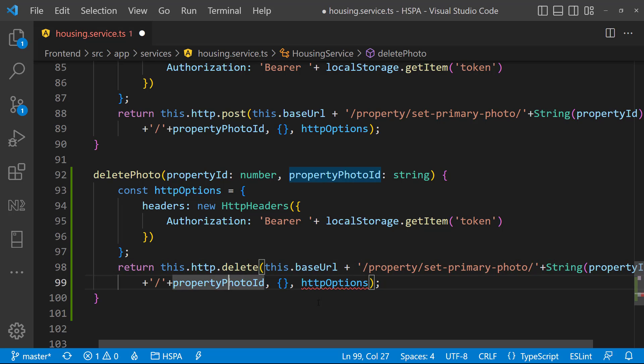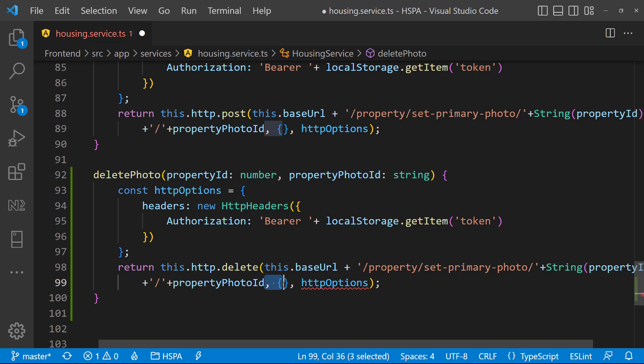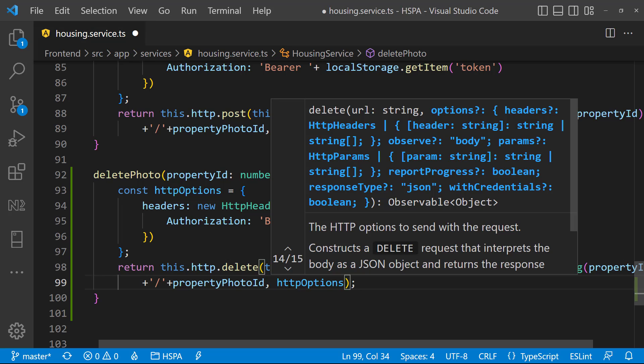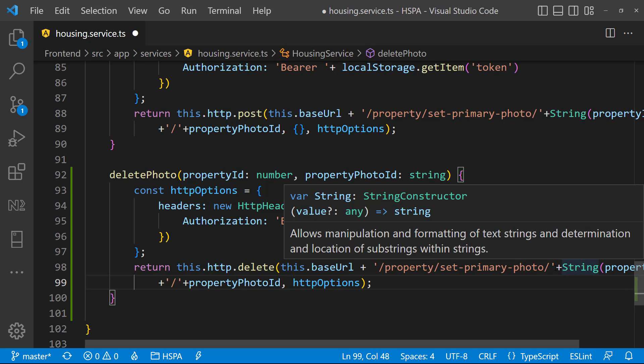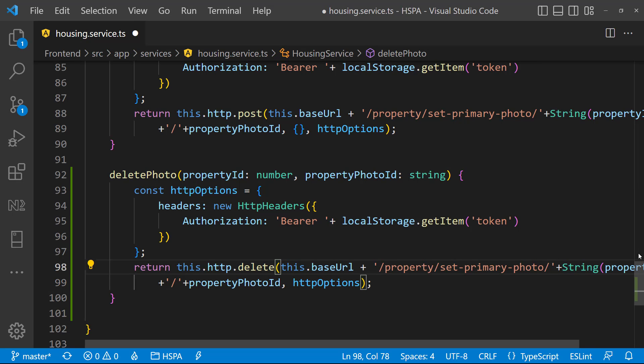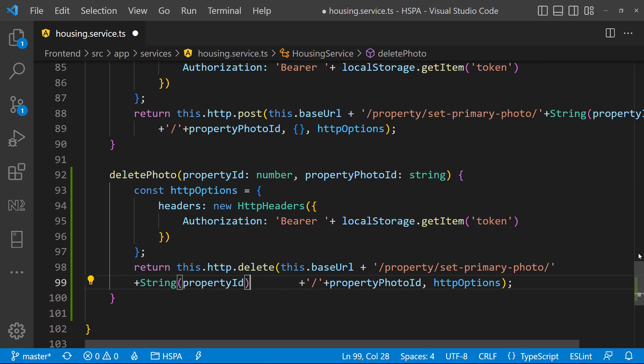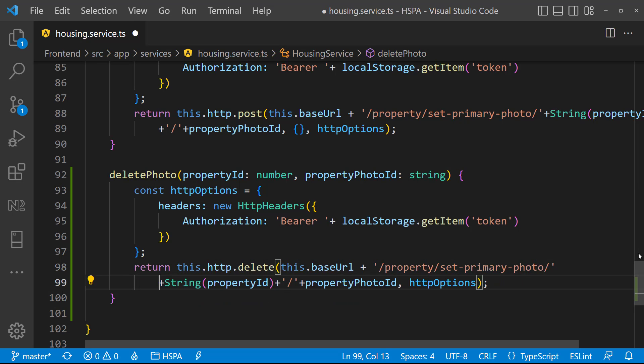Also we need to remove this blank object that we were passing as body in setPrimary method. But for delete method, we only need two parameters. One is URL and another one is headers. Let me split it into two lines to make complete code readable. That's it.